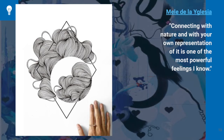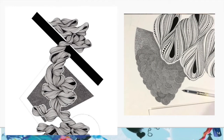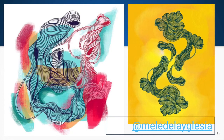Here are some works by Mele de la Iglesia. She says: 'Connecting with nature and with your own representation of it is one of the most powerful feelings I know.' Her lines are incredibly organic, falling into sort of darkness where she's filling in as if they're tied in knots, wrapping themselves around geometric forms. Here she's using color — one string goes to the next.